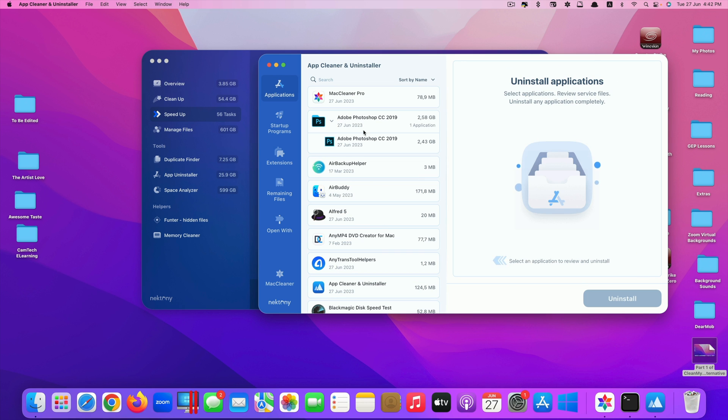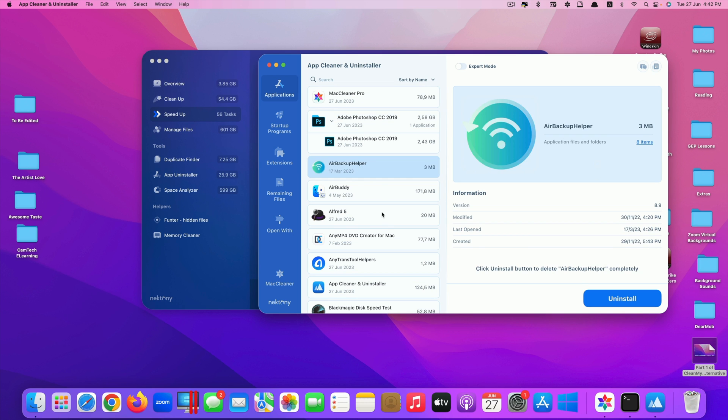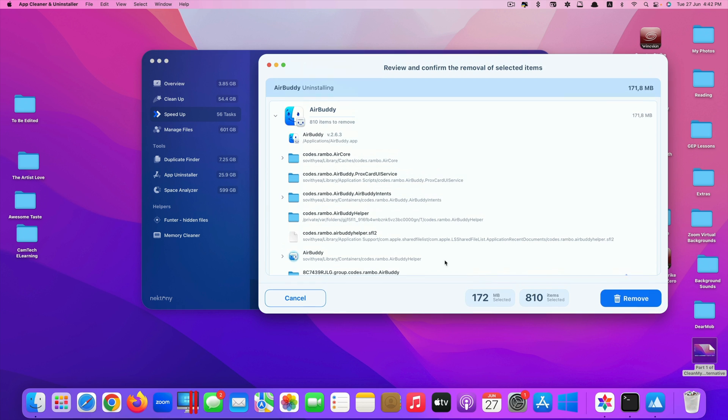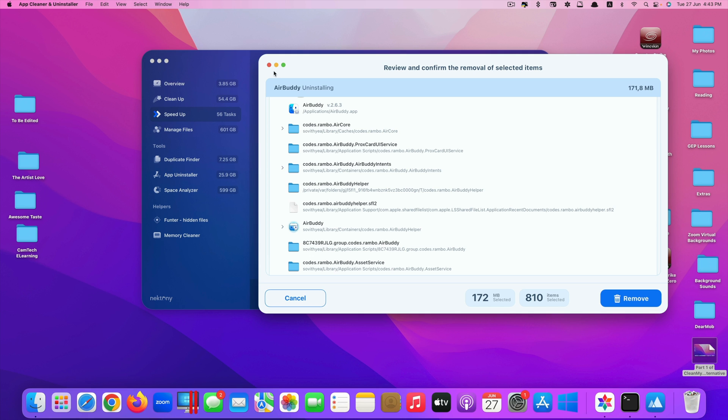You just select any app you want to remove, click on uninstall. All these related files will be gone with the app as well, so it will completely remove the app from your Mac.